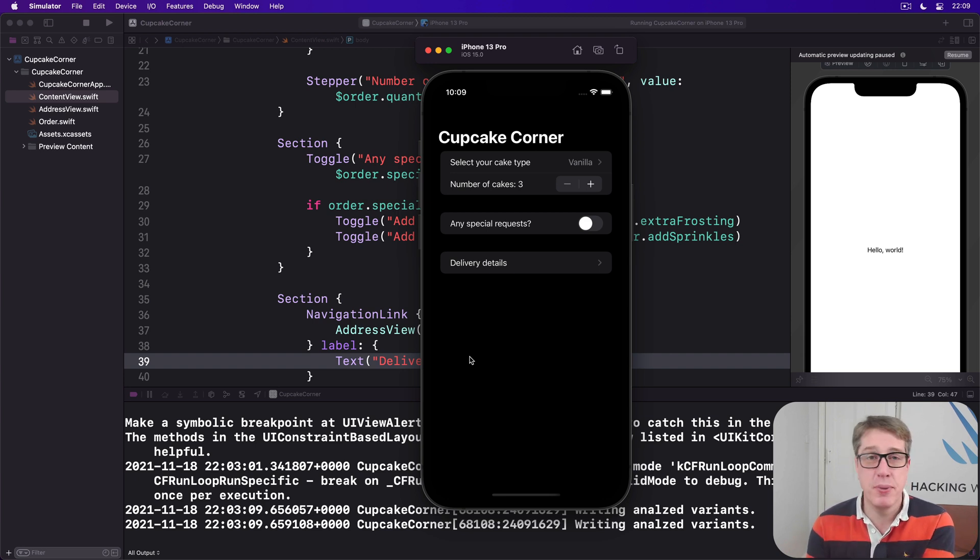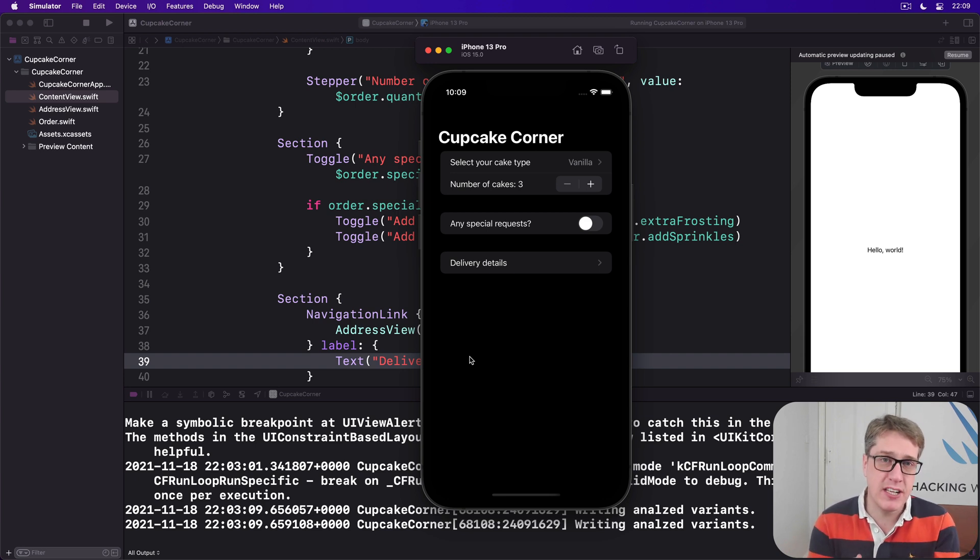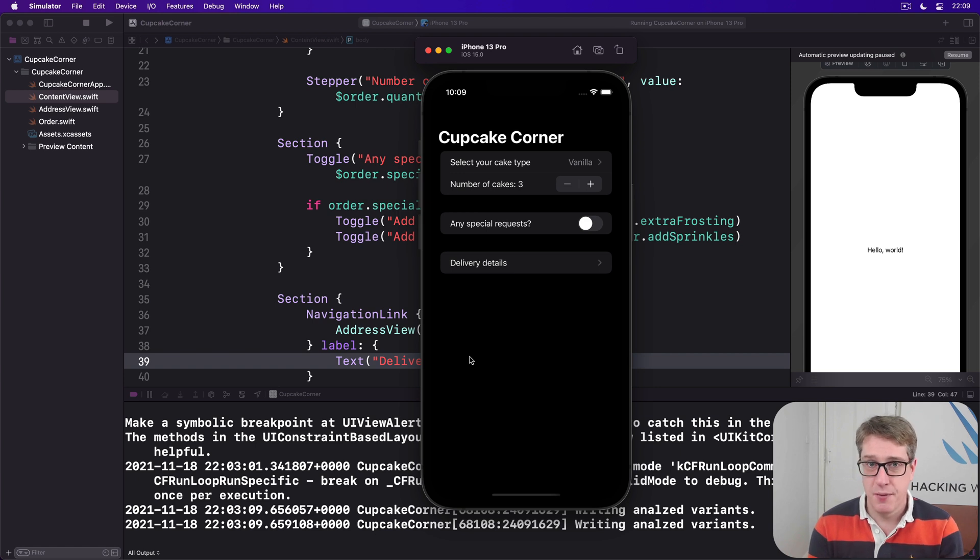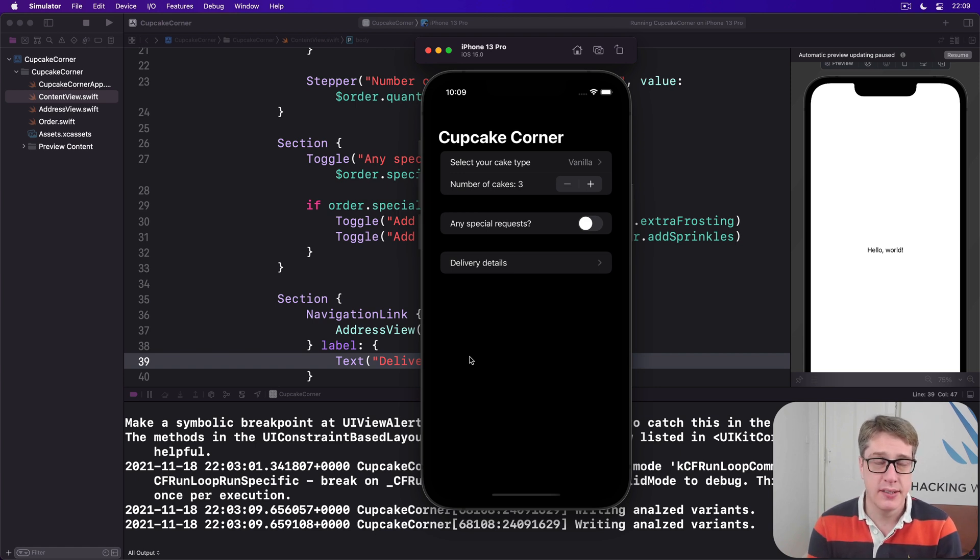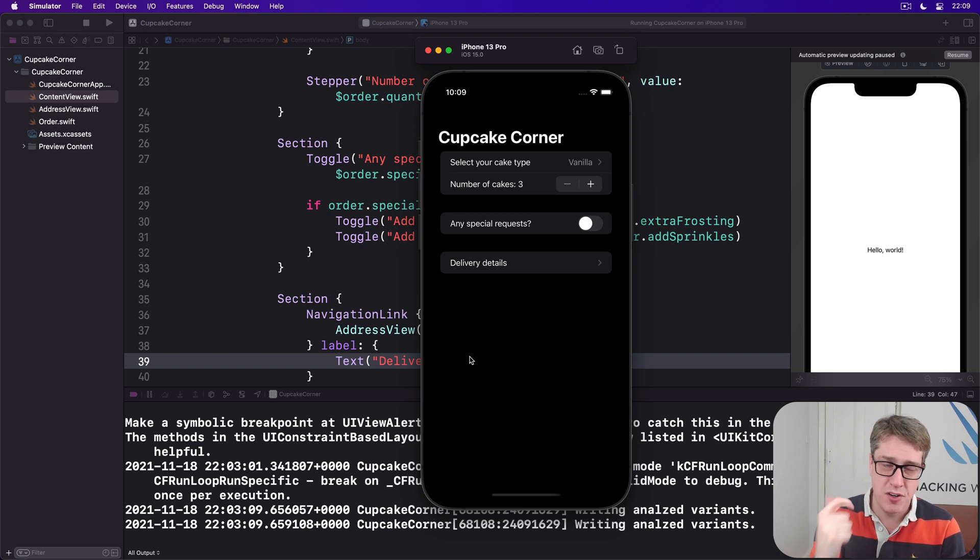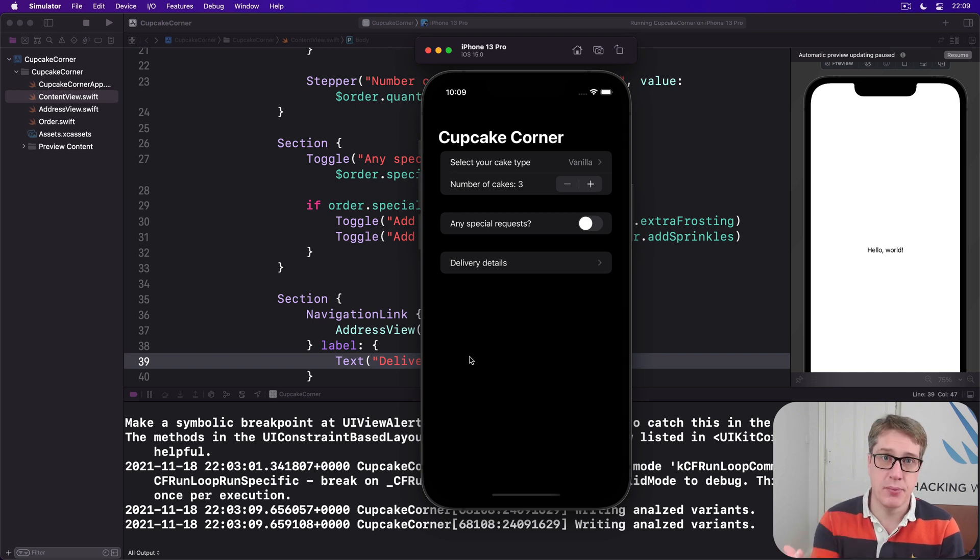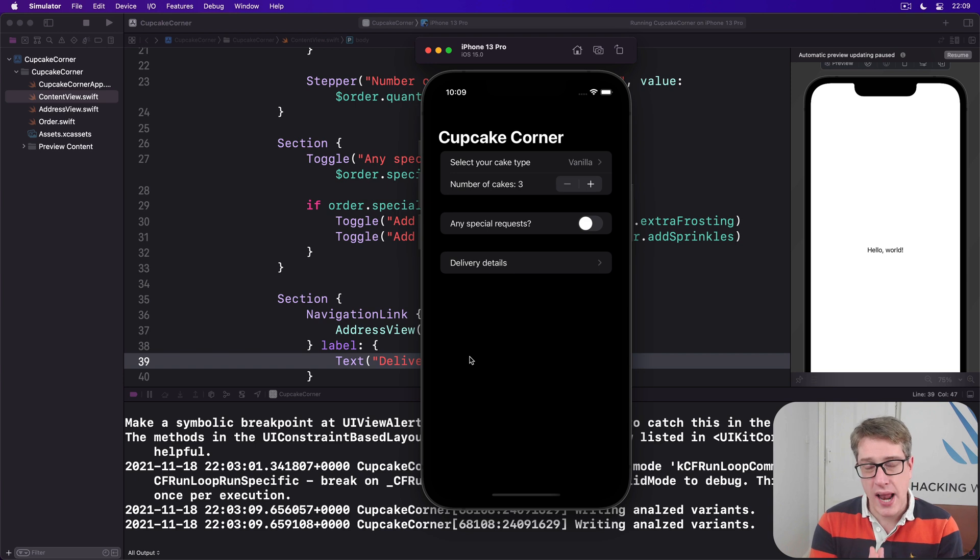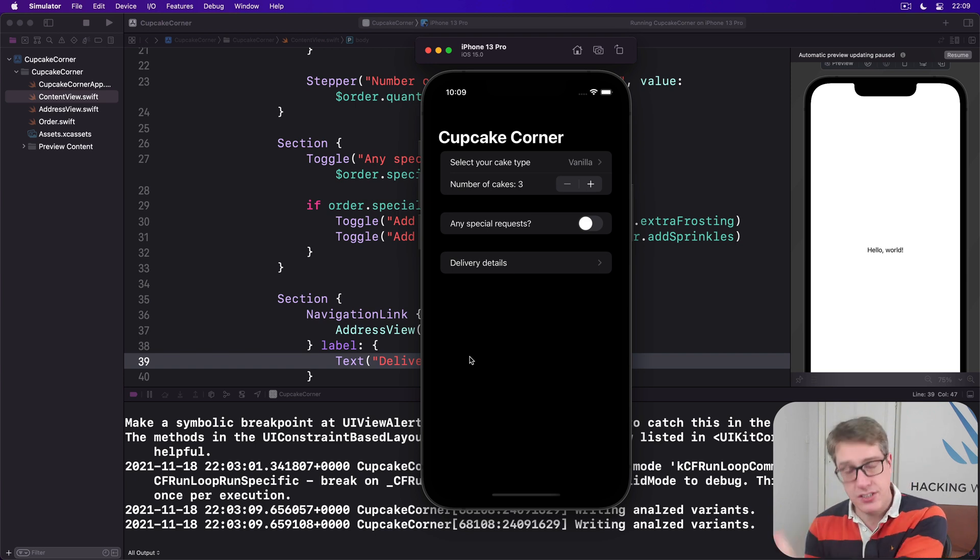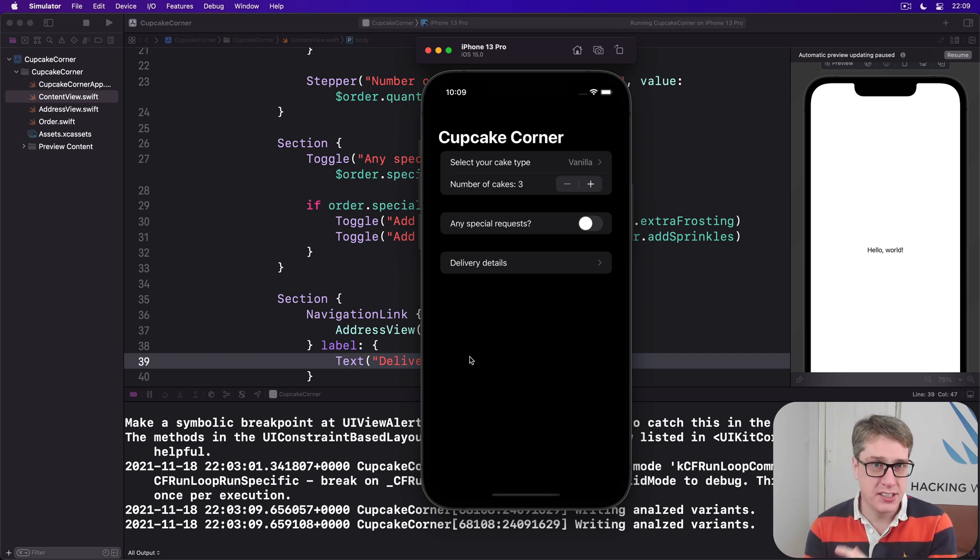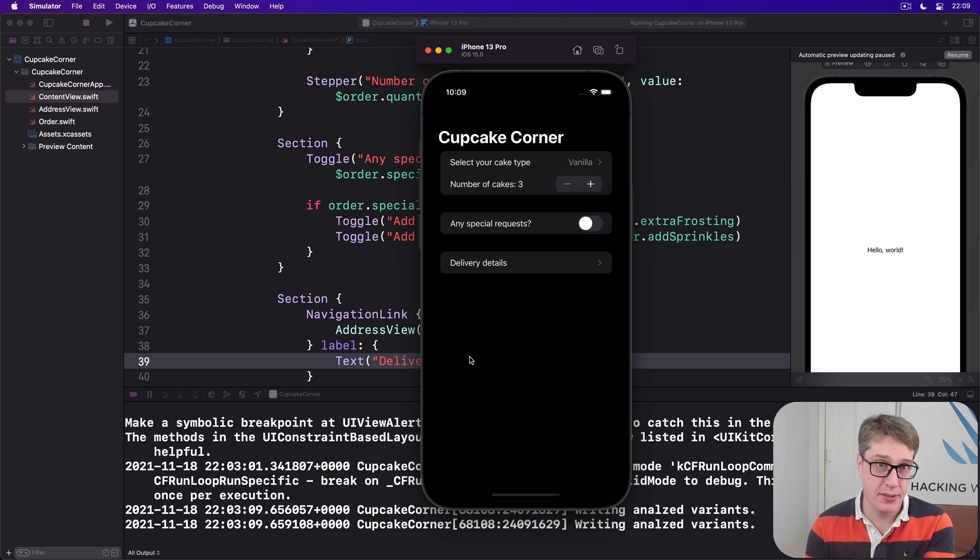Now we can accomplish this by adding a form to the address view we added previously. This will have text fields with four pieces of information required: user's name, street address, city, and zip code. Then we'll add a navigation link to the next screen which is where the user will see a final price and a checkout button.